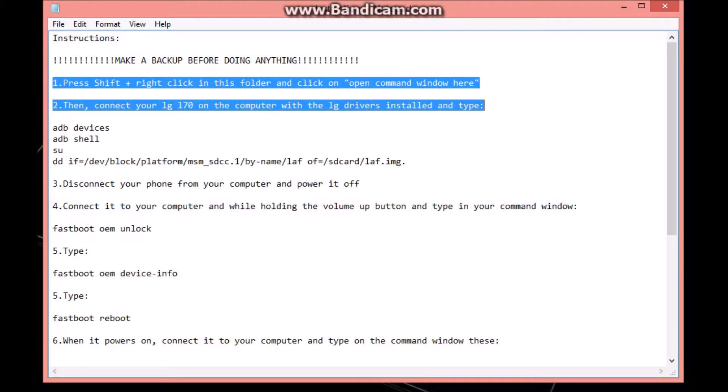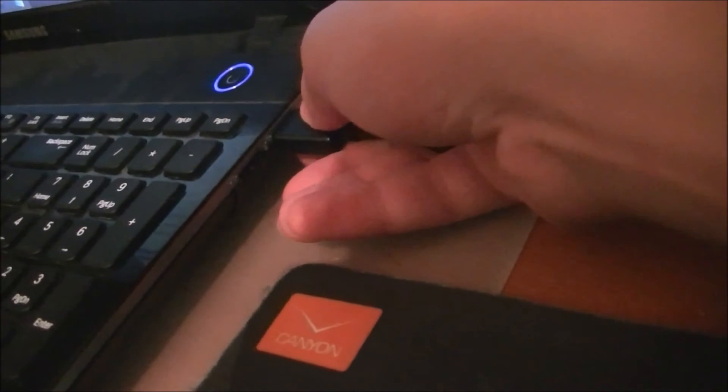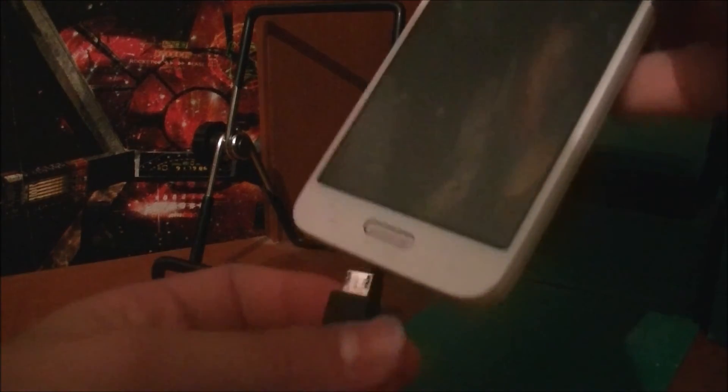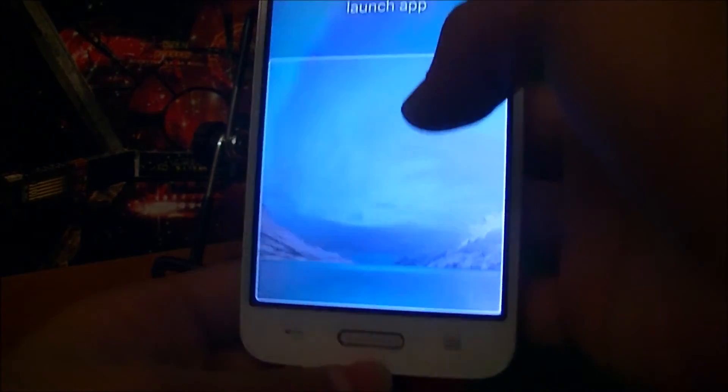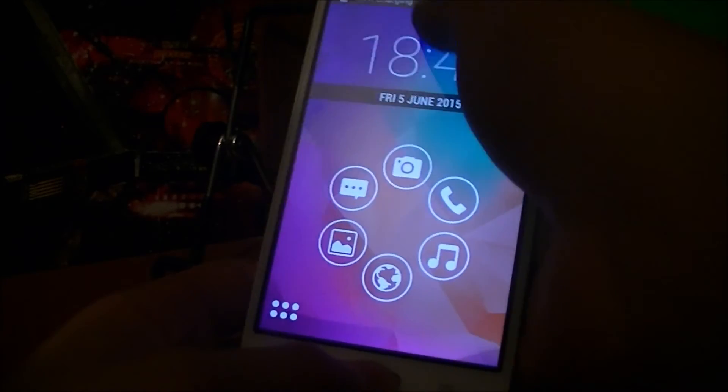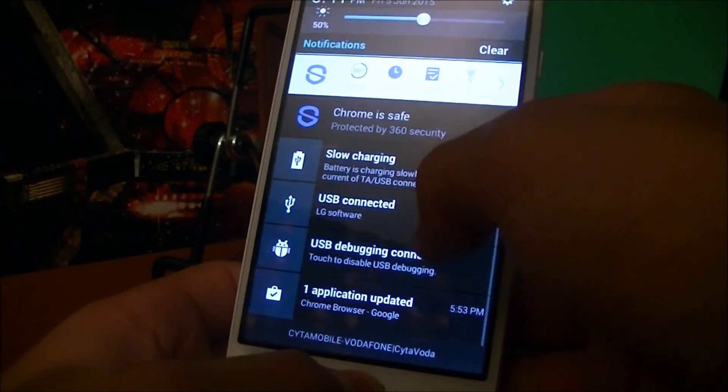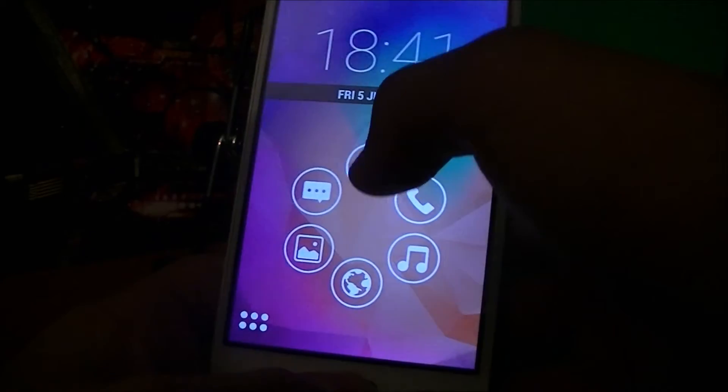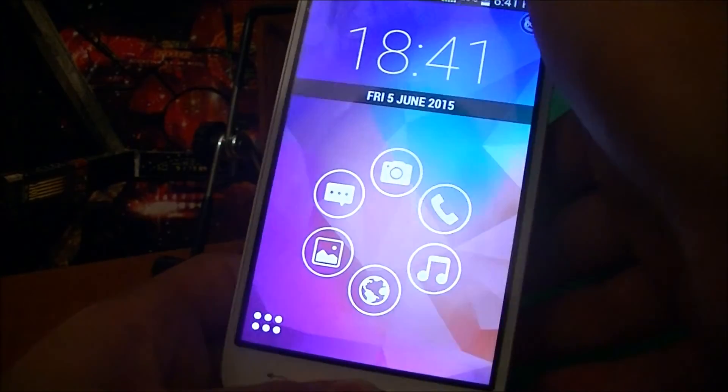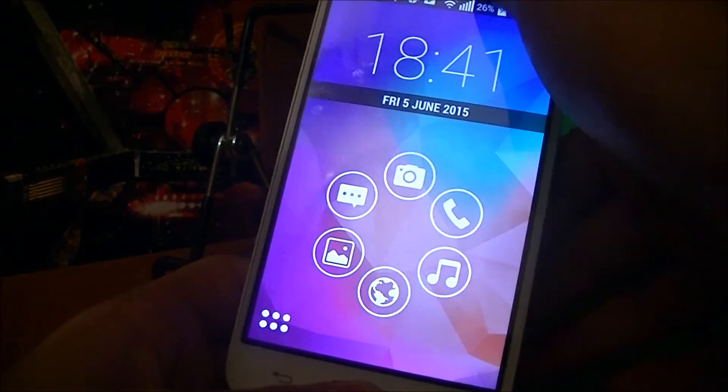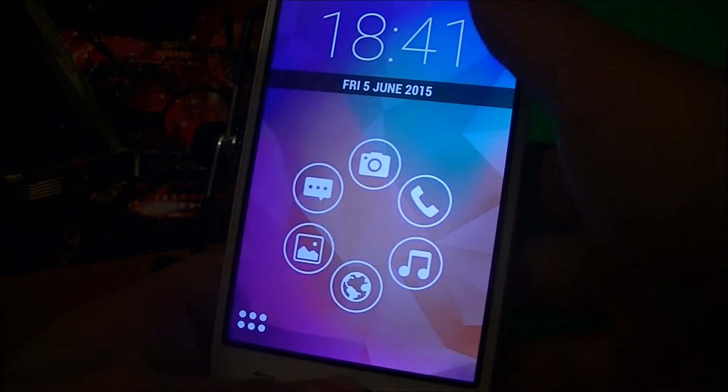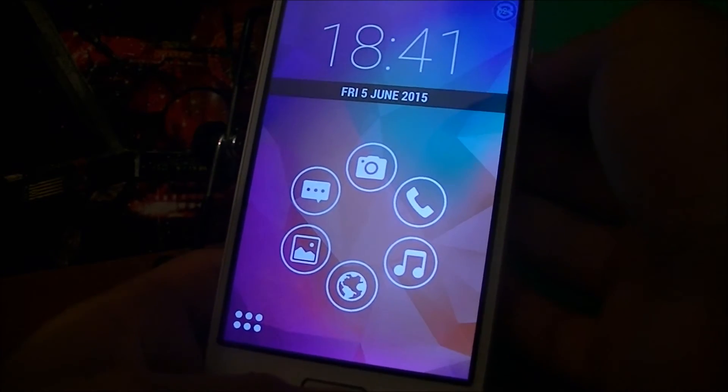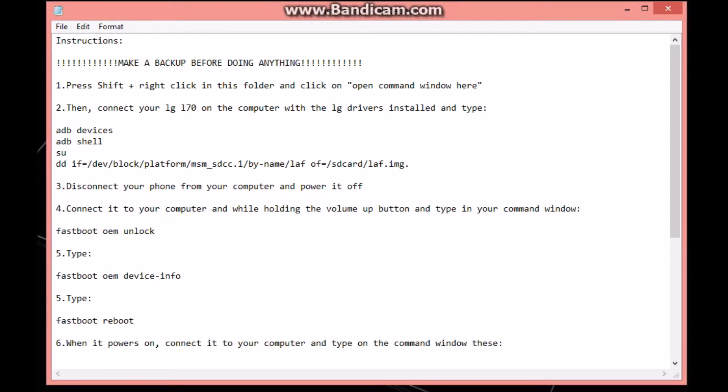Connect your LG L70 to the computer with the LG drivers installed. Let's connect our phone to our computer. Make sure to click right here which says 'USB connected' and click 'LG software' - this is real important. Make sure you have USB debugging enabled. If you don't know how to do that, just check out my other video.